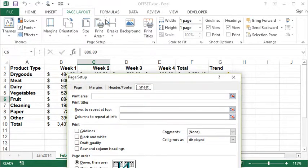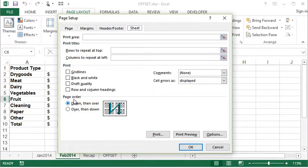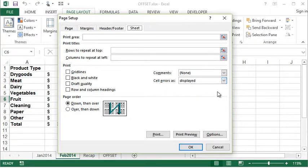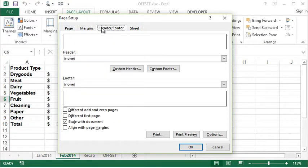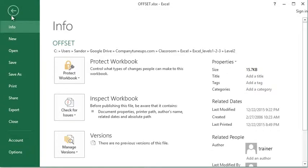Things like page order, different options for your printout such as draft quality and black and white, and comments and cell errors — you can choose how you want those to be printed. So there are a couple of extra options in here which are nice. That's one way to get into page setup.